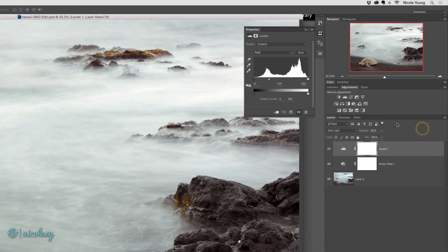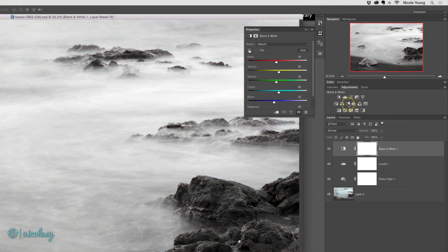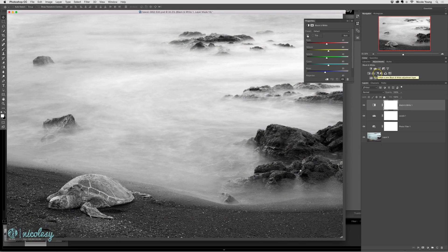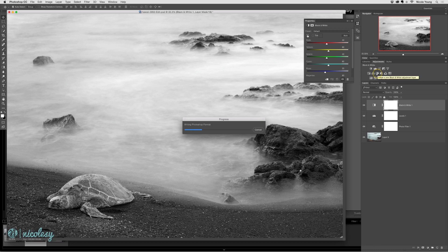And just like before, let's go ahead and just convert this quickly to black and white. I'll save the file and close it.